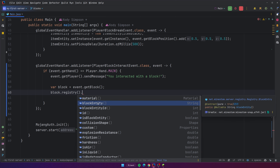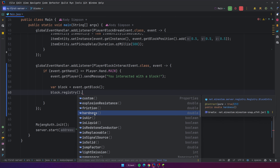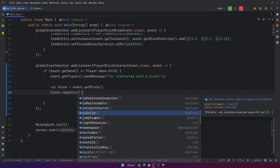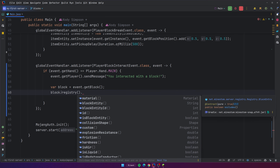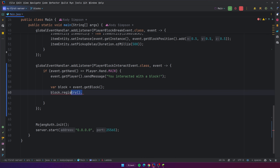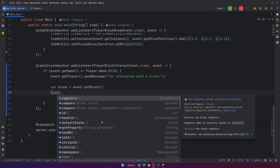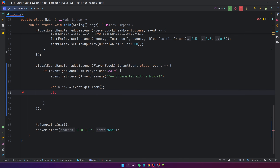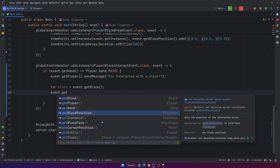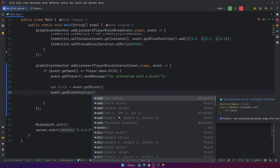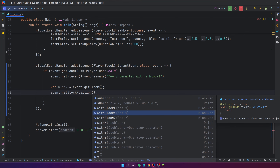From the registry you can also get the block entity, the ID, whether it's a block entity, collision shape, friction, hardness, is air, is liquid, is solid, occludes — all kinds of information. Whenever you need information about a block, the registry is a good place. Also, there's no way to get the location of the block just from those methods, so in this case with the player interact event, you'd do event.getBlockPosition() — that returns a block vector with the X, Y, Z coordinates of the block.